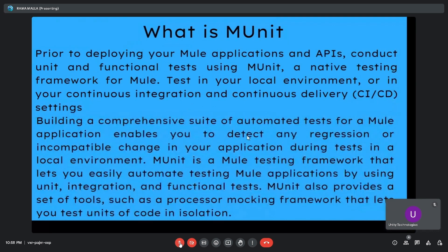So what is mUnit? Prior to deploying your Mule applications and APIs, conduct unit and functional tests using mUnit — a native testing framework for Mule. You can test in your local environment or in your continuous integration and continuous delivery settings. Building a comprehensive suite of automated tests enables you to detect any regression or incompatible change in your application.